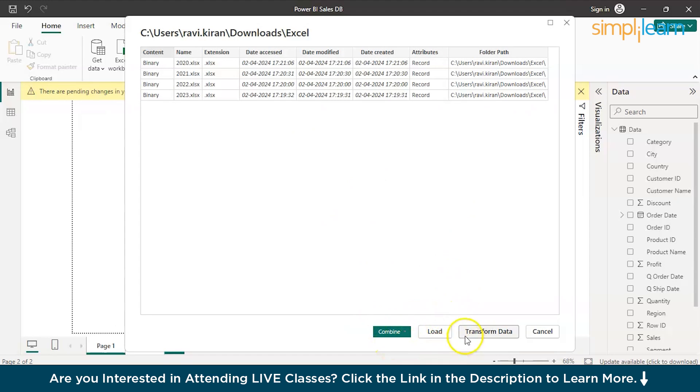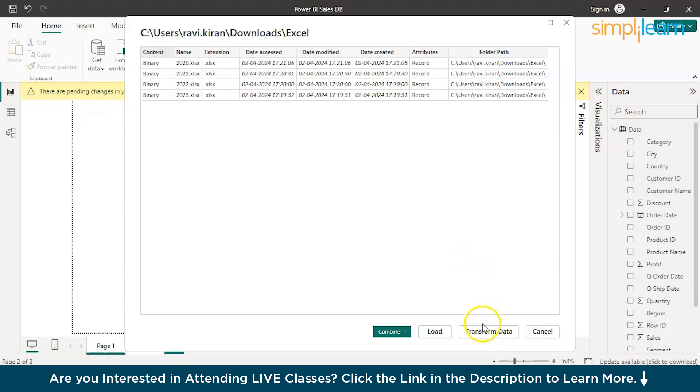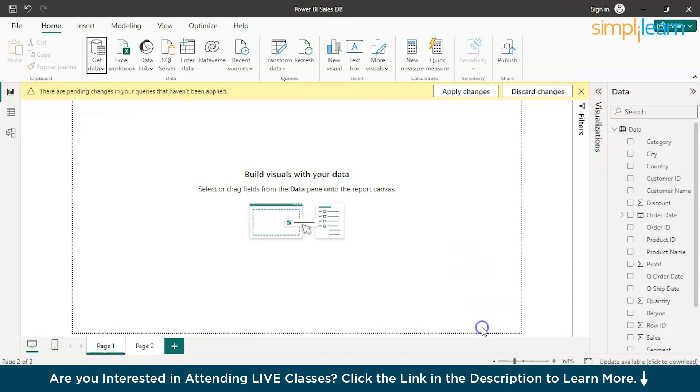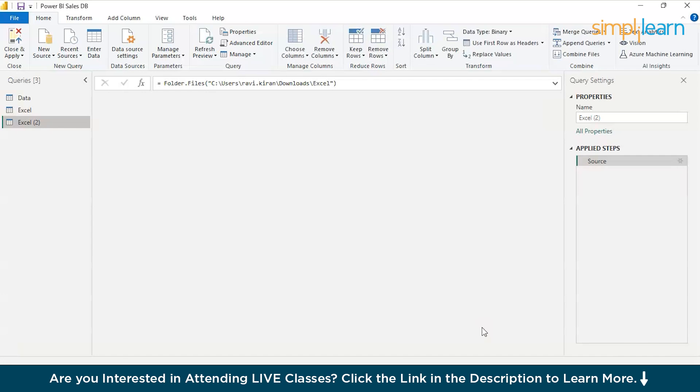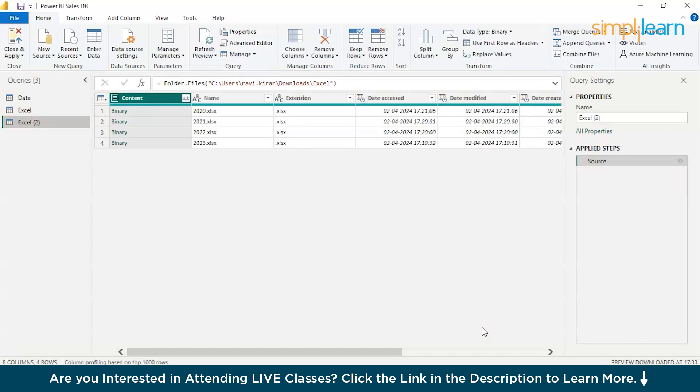Now, here we have combine, load and transform. We can just go with combine and load, but we don't want to have any errors in our data sets. So for safer side, we will go to transform data and we will shape our data manually. And for more tutorials on explanation on transform data, we have an exclusive video on transform data in Power BI.